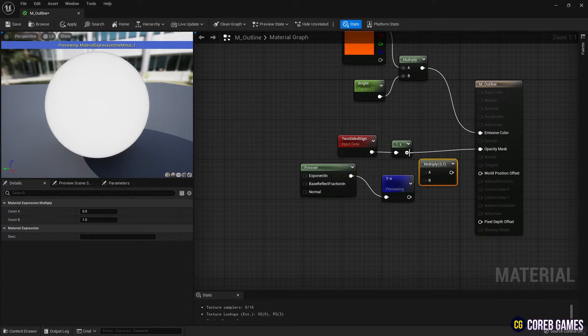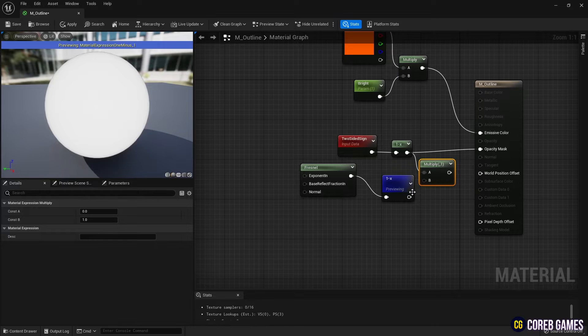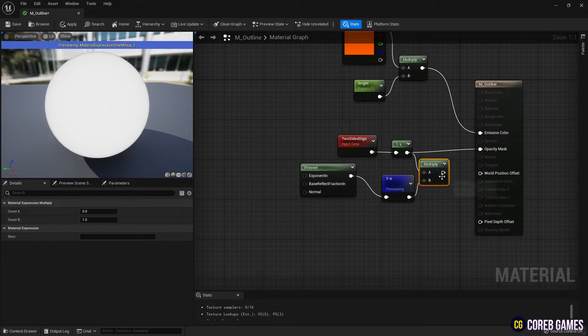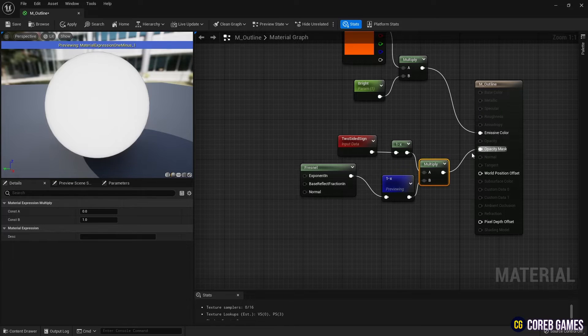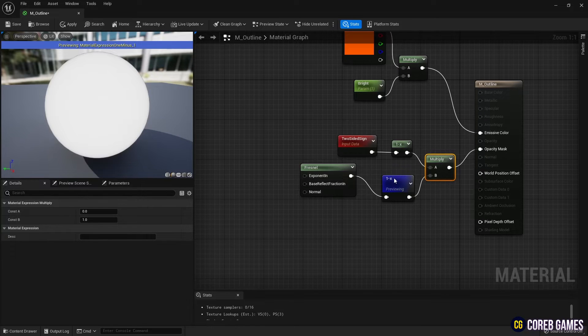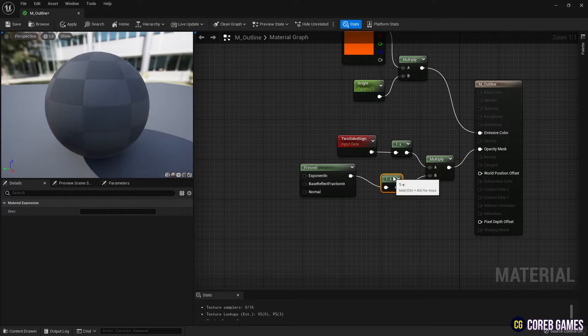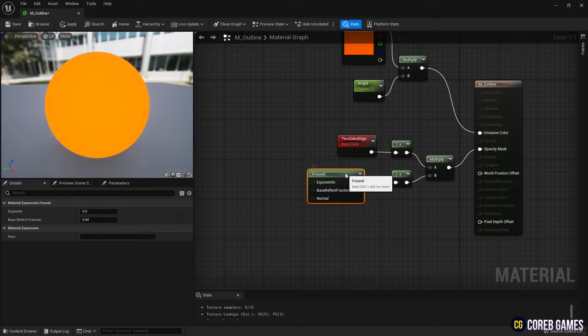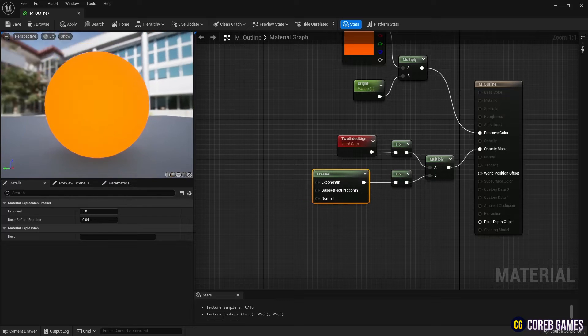Then, using the multiply node, connect the nodes linked to the two-sided sign node, so only the inside of the material is masked.